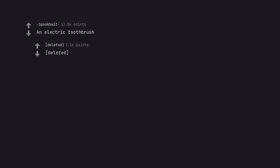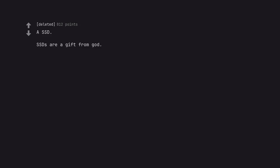An electric toothbrush. A SSD. SSDs are a gift from god.